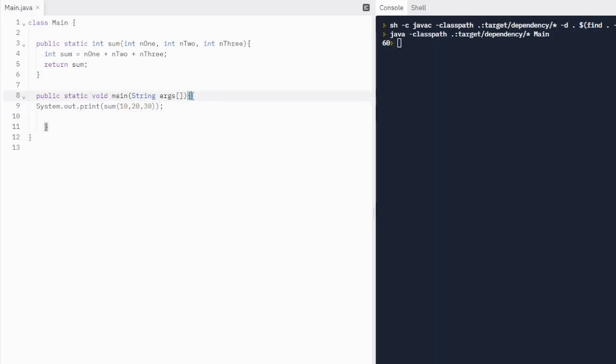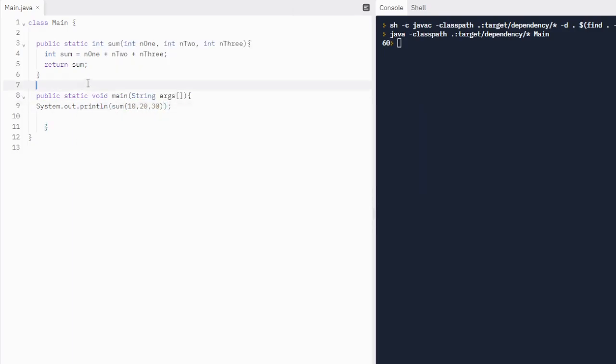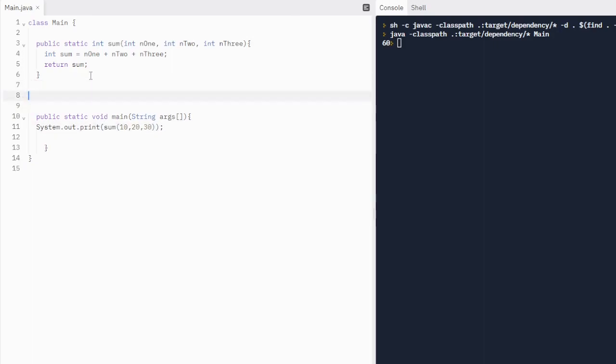Very cool. I want to change this to a print line because we're going to call something later. Actually, no. It's fine. It's a print statement.